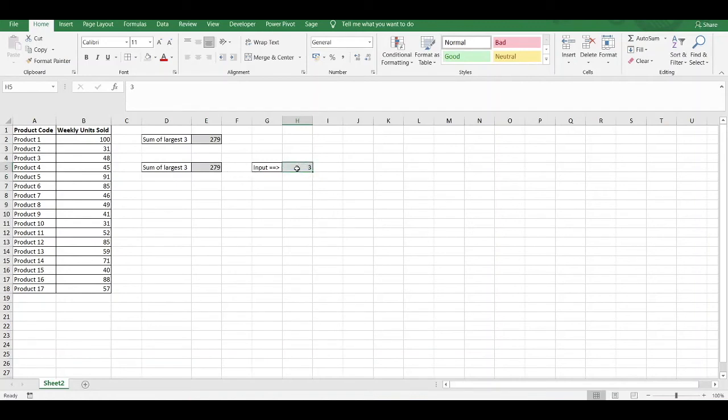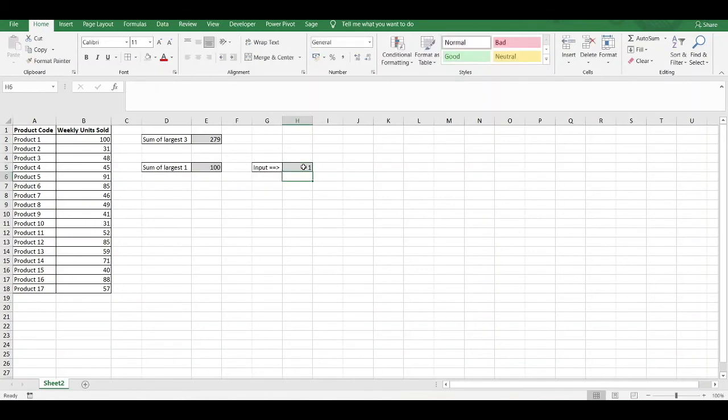If for instance I want to return the top 4 values, I just enter in 4 and that returns 364. If I just want to return the largest value only, I can enter in 1 and that returns 100.